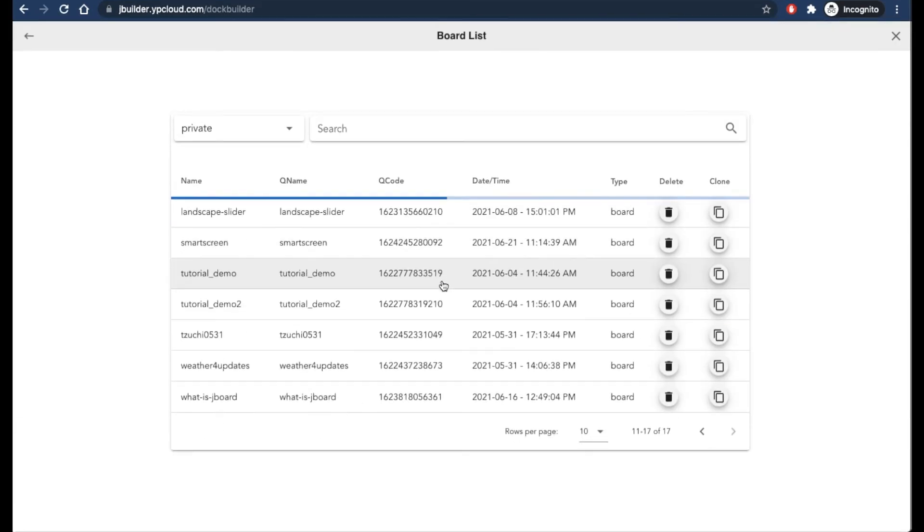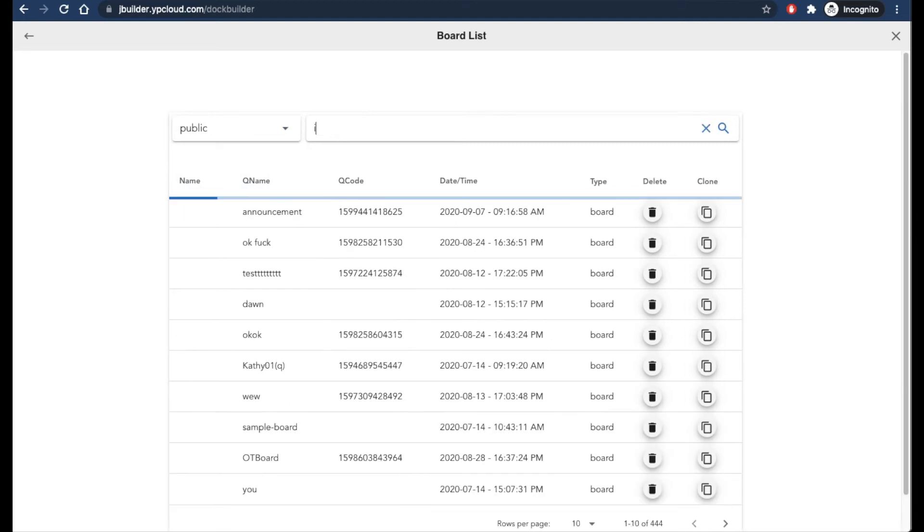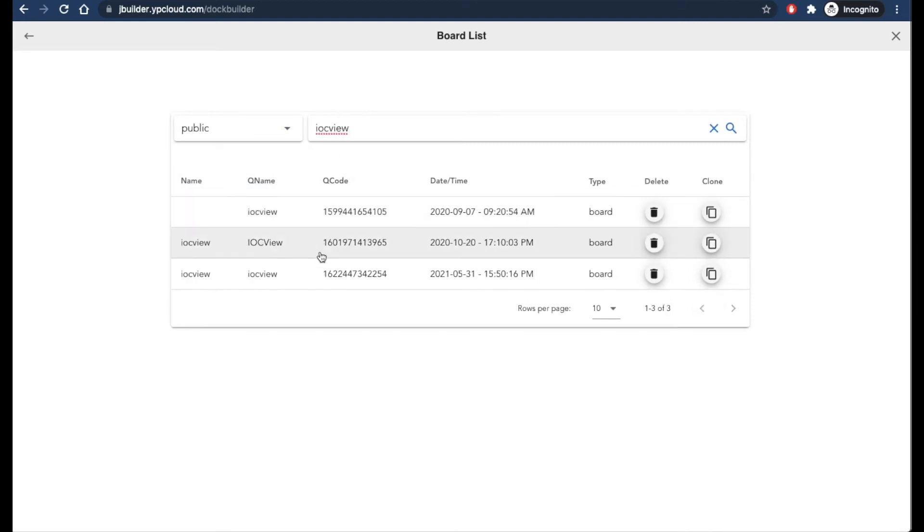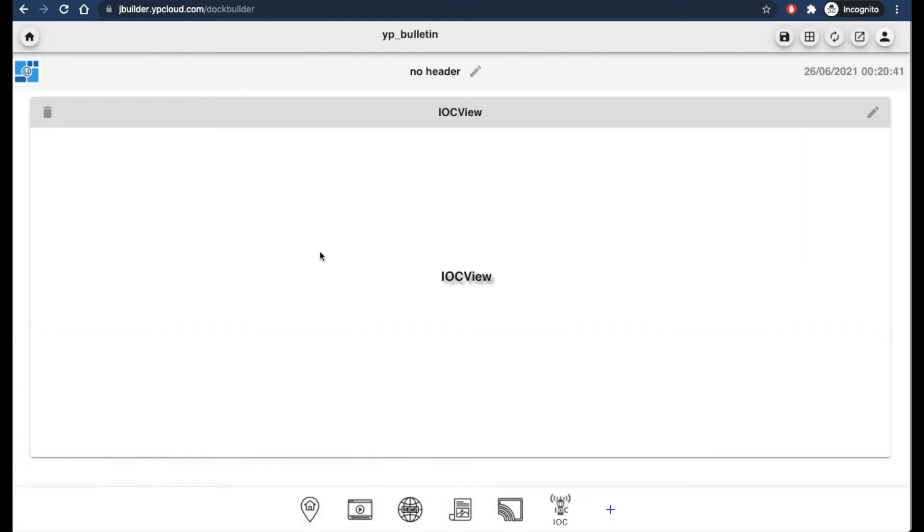I'm going to add a board for this one as well. And then I'll save.